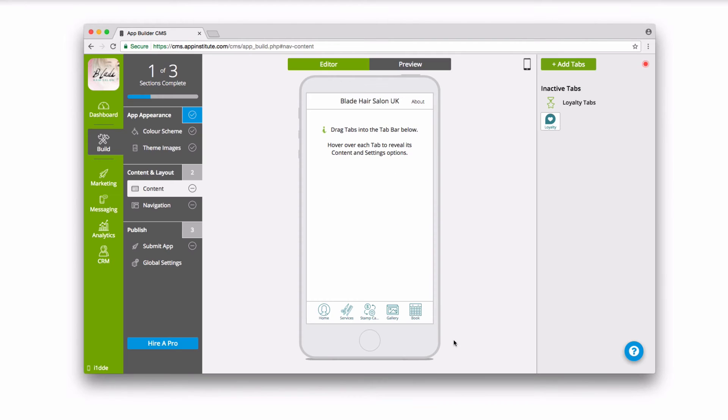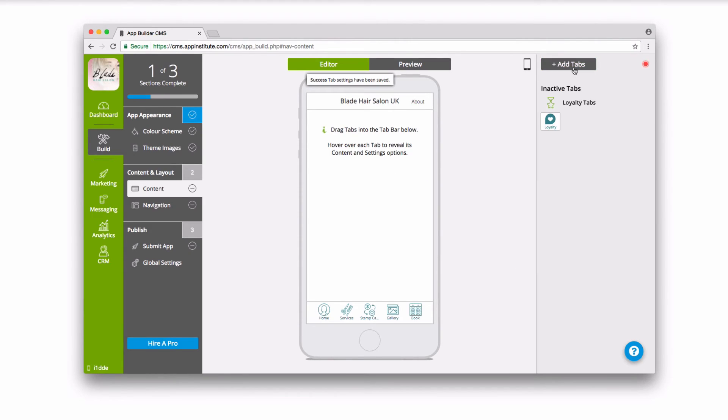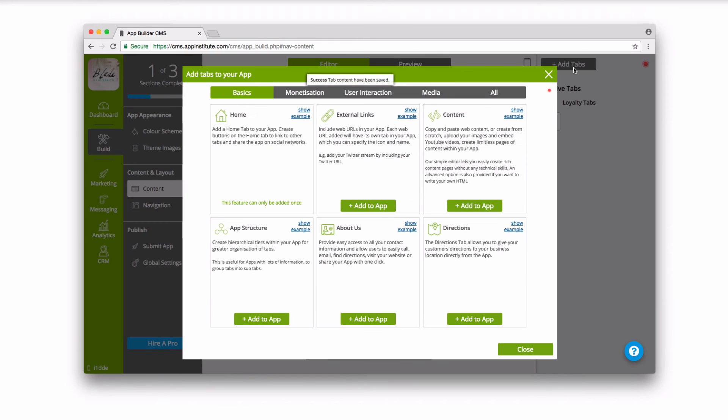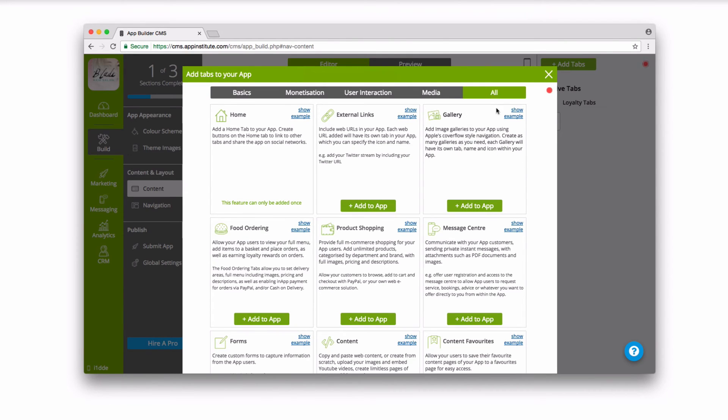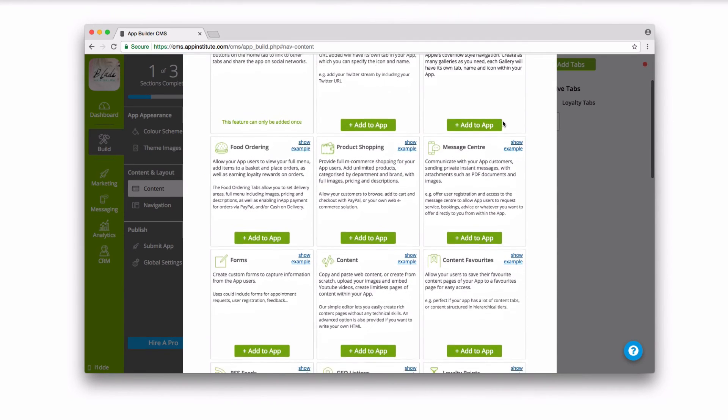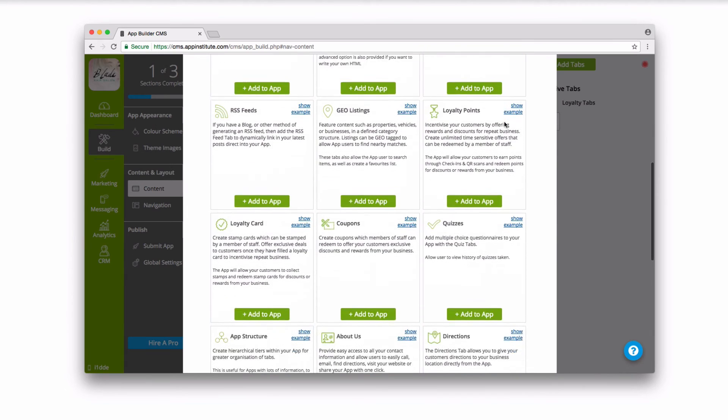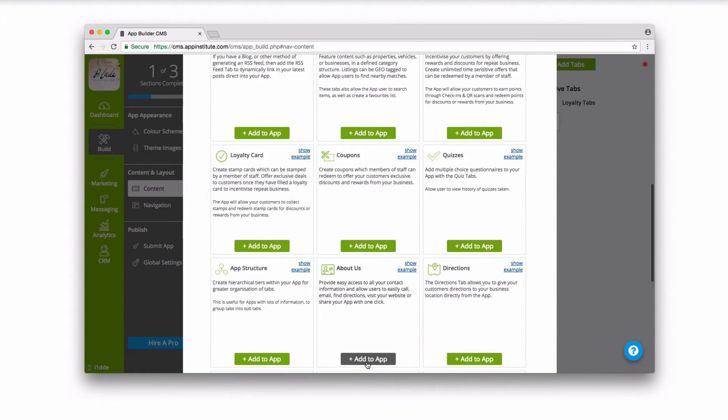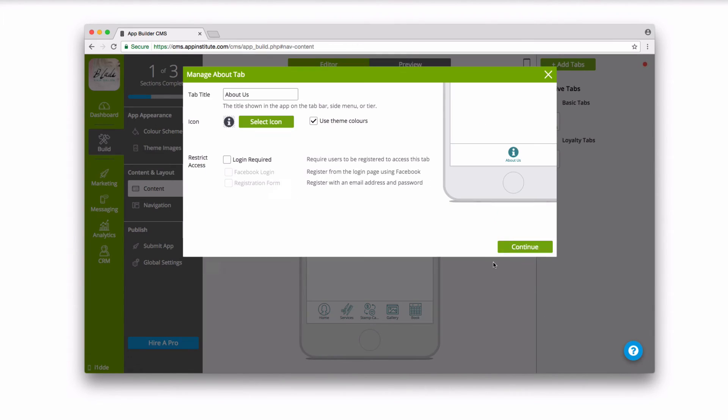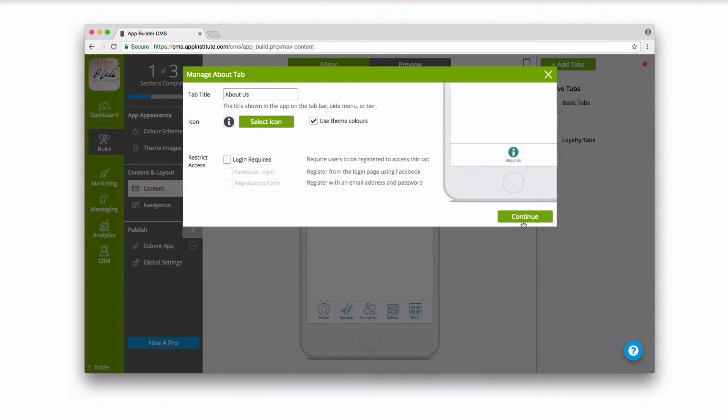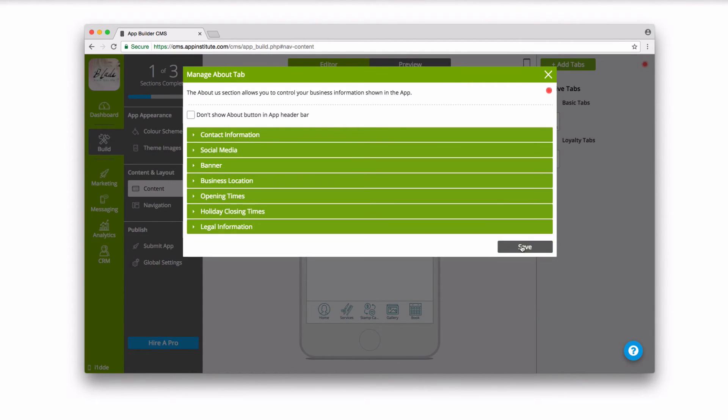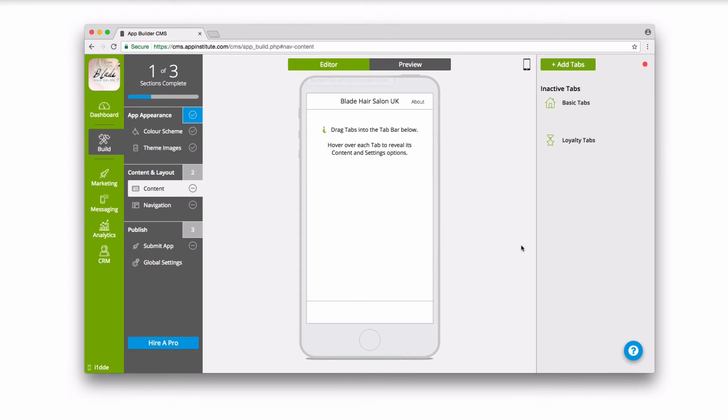Want to add more features? No problem. Just click on Add Tabs on the top right and browse through our selection of app features. Select the feature you want to add and just drag it into your app's menu bar.